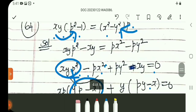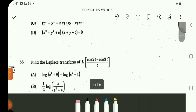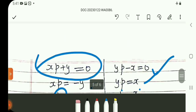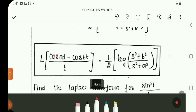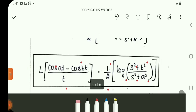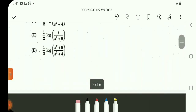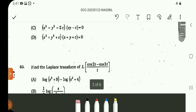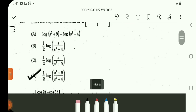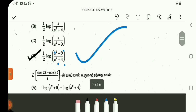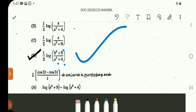Question number 65: Find the Laplace transform. Using the formula: Laplace transform of (cos at minus cos bt)/t equals (1/2) log of (s^2 plus b^2)/(s^2 plus a^2). Here a equals 2 and b equals 3, so the answer is (1/2) log of (s^2 plus 9)/(s^2 plus 4) — that is option D. Next questions will continue in class. Thank you.